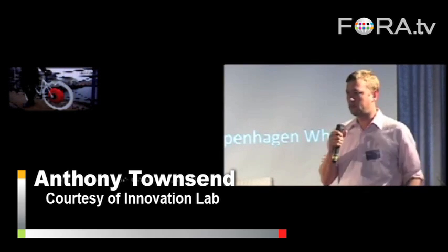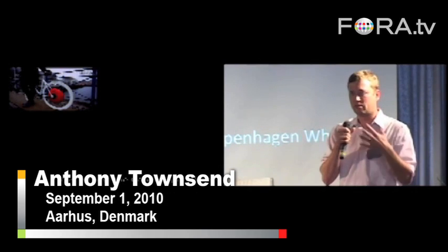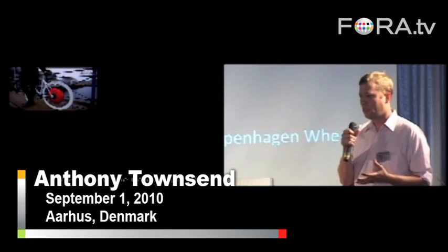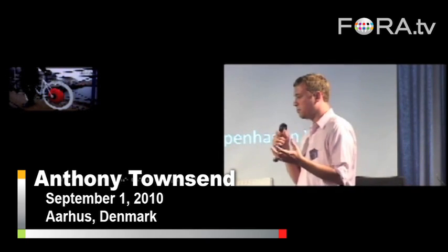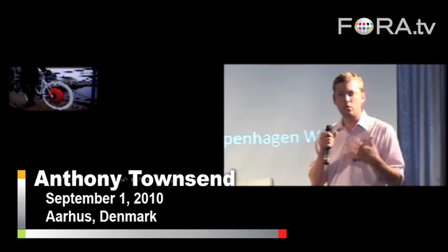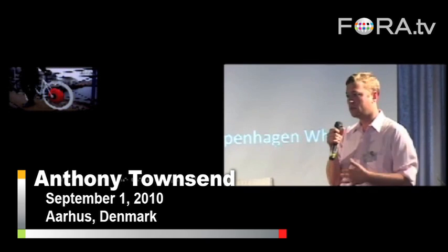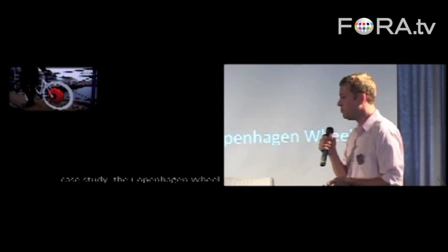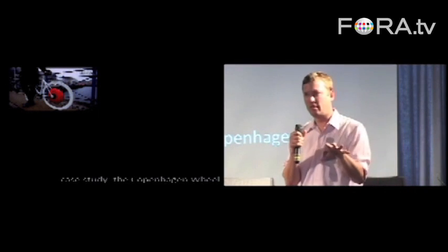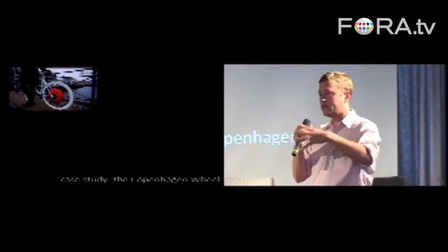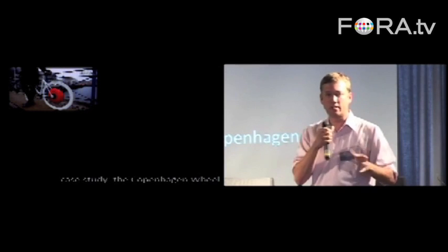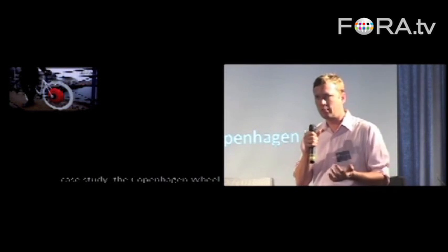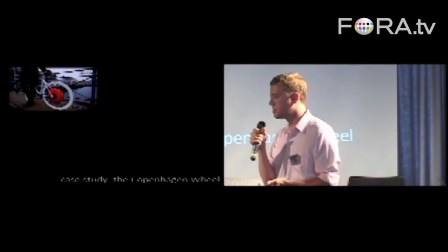It lets you publish that data to an online repository, and it lets you see your own movements and the environment that you've moved through. Was it polluted? Was it noisy? Whatever. It lets you see other people's movements and their measurements, and then it also aggregates all that and produces real-time pollution maps, real-time noise level maps.